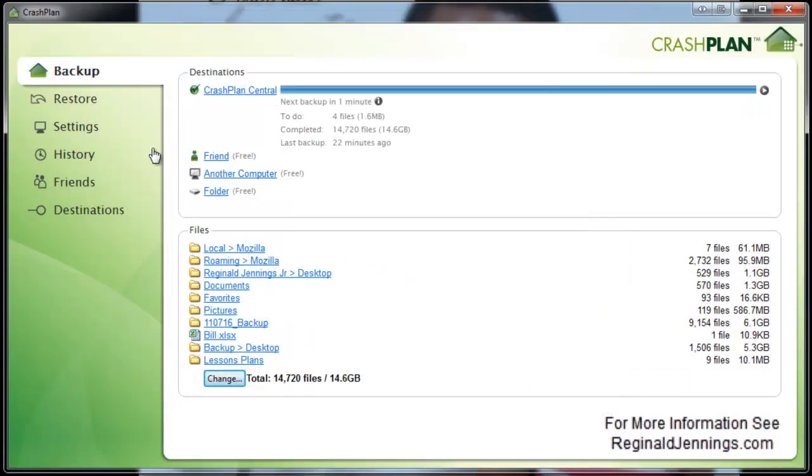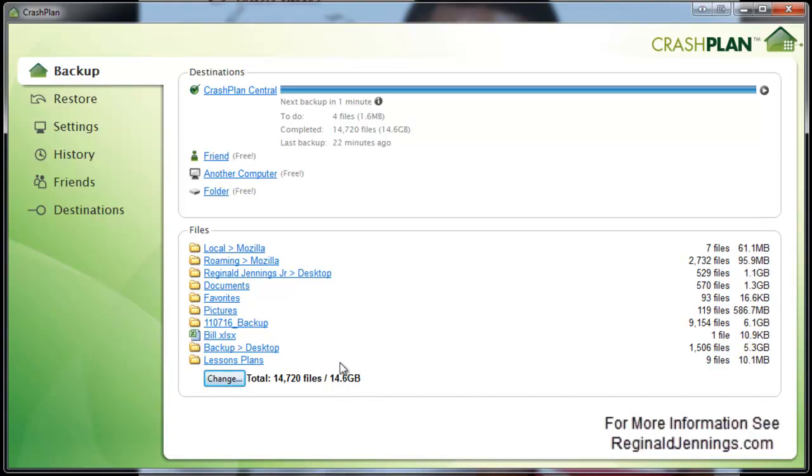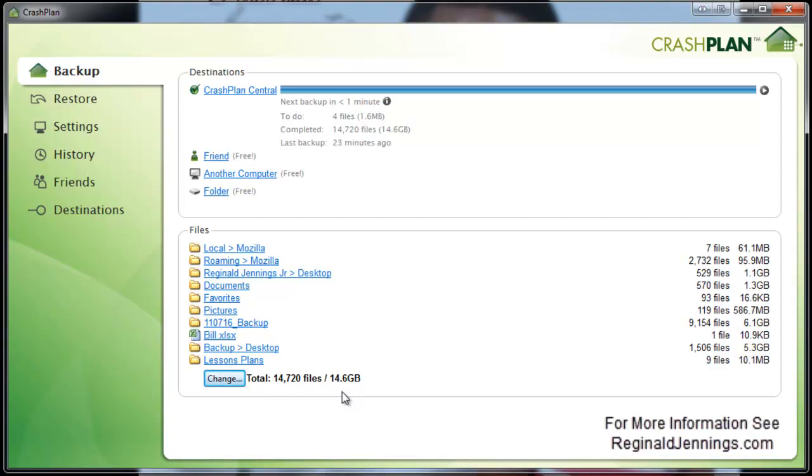The next step here, after you actually select your files, it will go through this process of calculating how many gigs your data is. As you can see here, I have about 14 gigs. And then it will go through its first initial backup. Now be mindful, the more you backup, the longer it takes to backup. 14 gigs for me, I'm running a cable connection. It took me probably a little over six, seven hours. And after that, it just looks for revisions, which makes it more robust and quick when backing up.